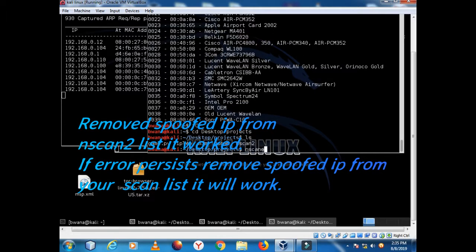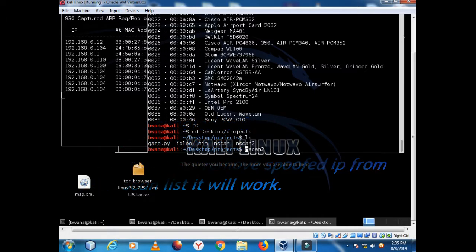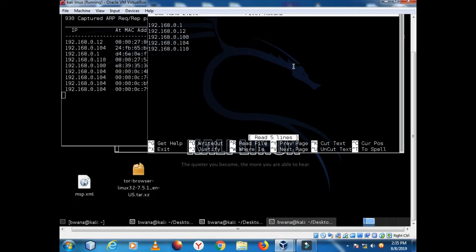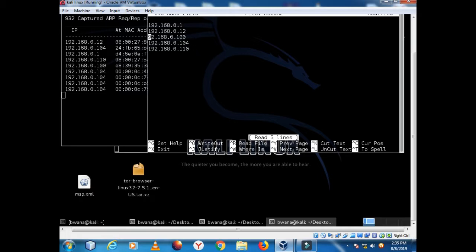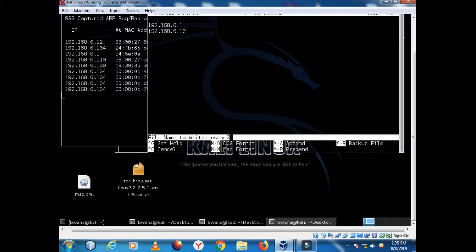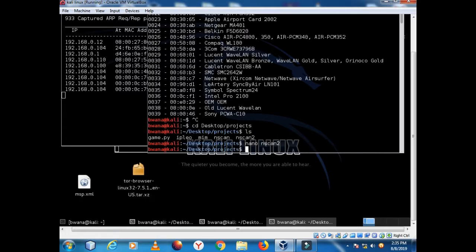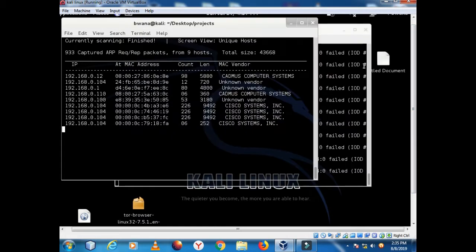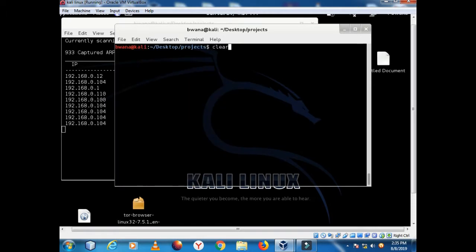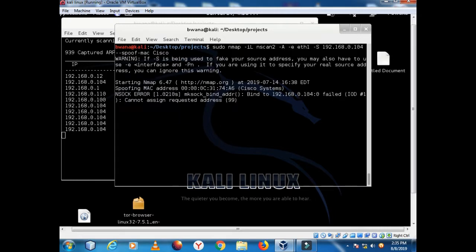So I have my nscan2 in here. I will edit - let's say I don't want all of them. I want to scan just the two. Then I go back to here.